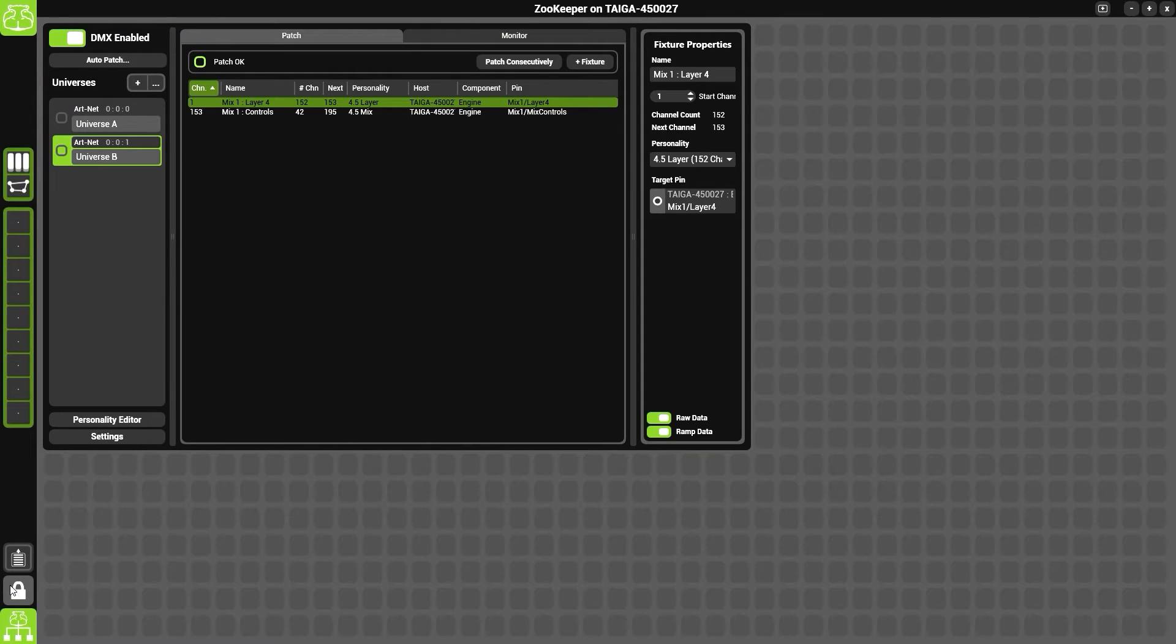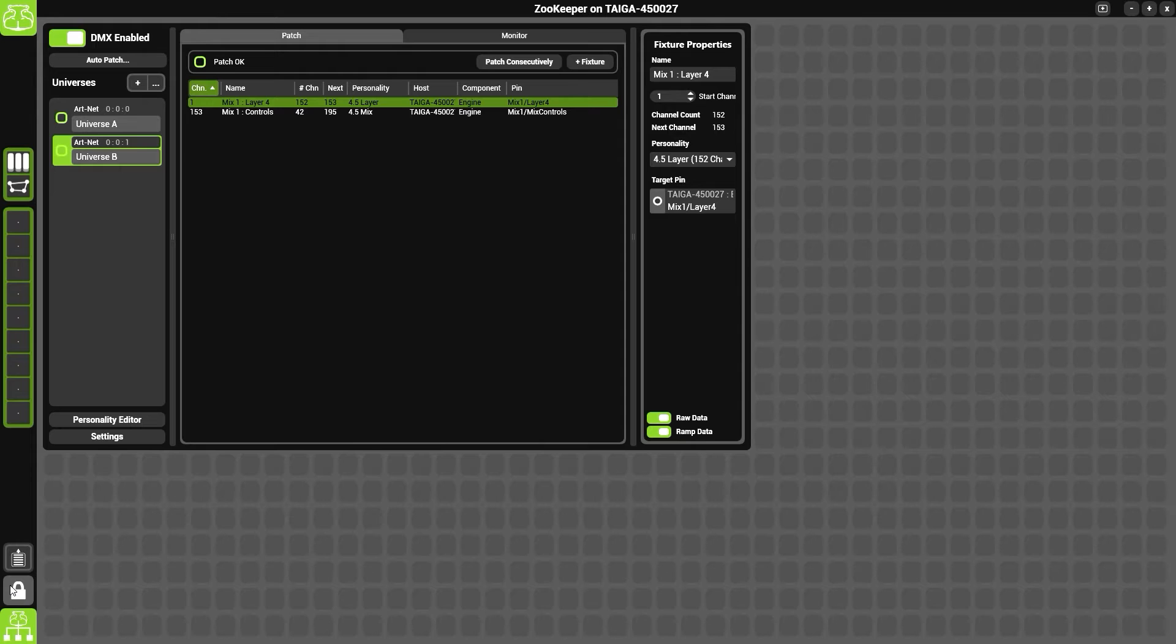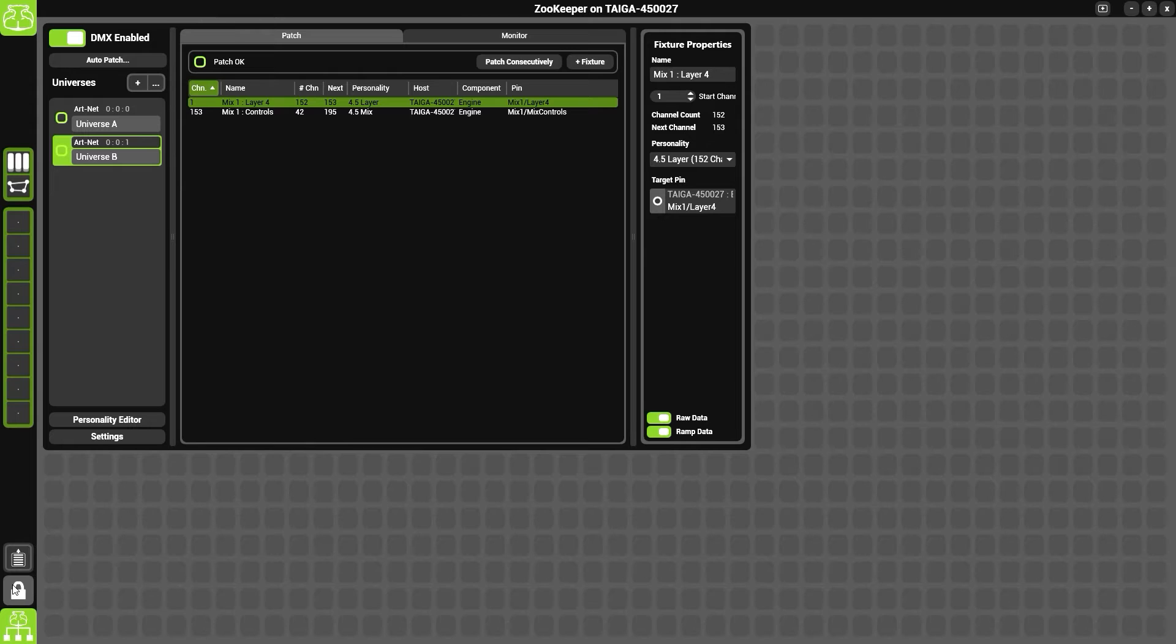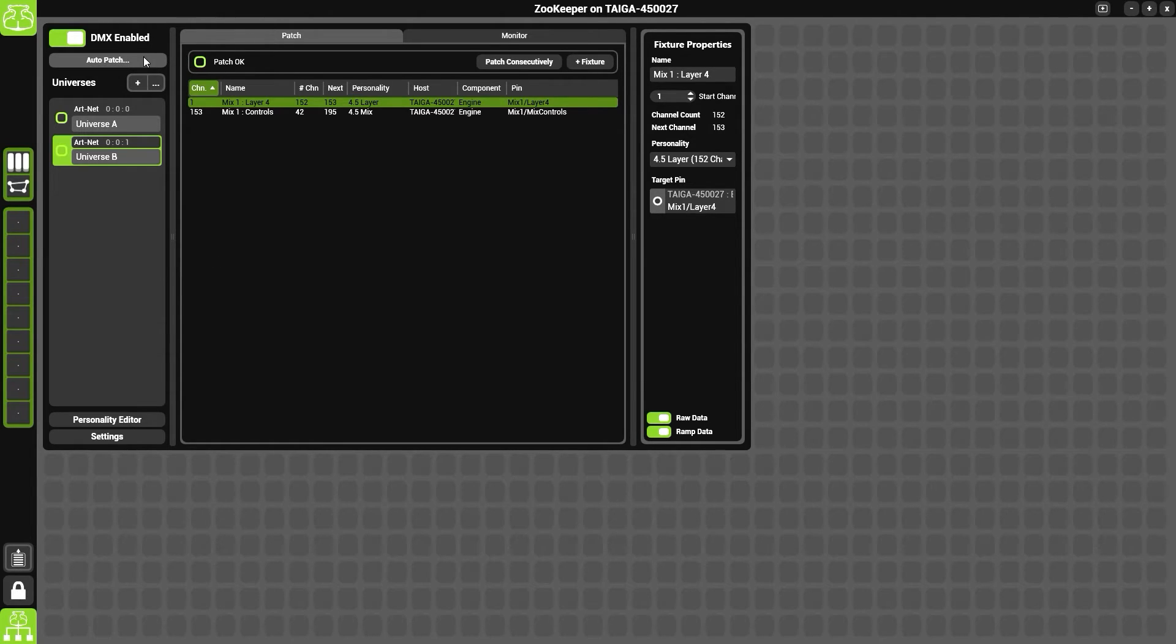By default, Hypnotizer will automatically patch what is currently patched in Output Manager into the DMX component. If you would like to change this, there are a couple of ways you could do this. The easiest way is to use the auto-patch feature. To do that, click auto-patch.